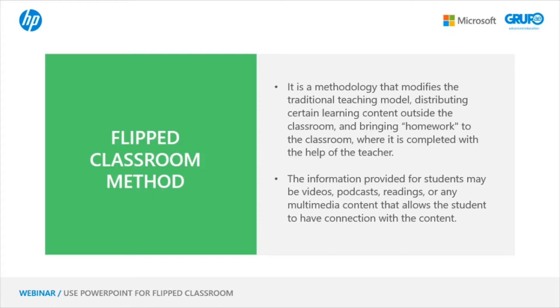It is very important that this content be already created, that the student can see it as many times as needed to assimilate that information. Then on the day of class, they can ask the necessary questions to resolve any doubts that have arisen.